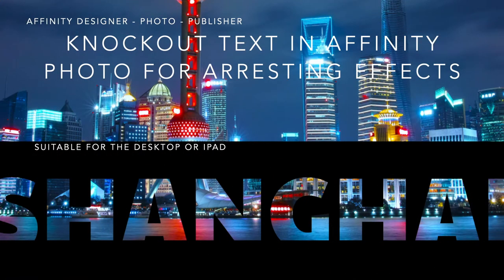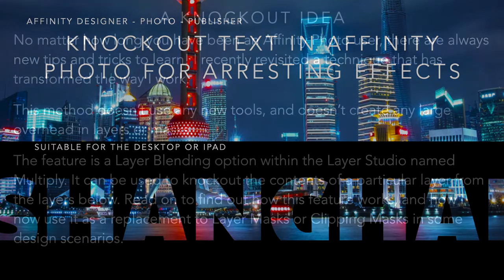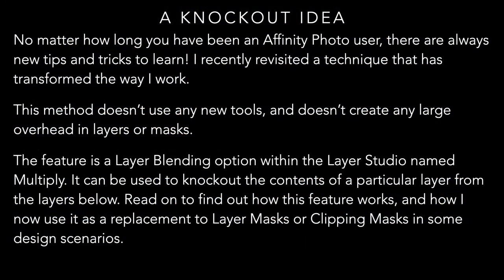Now, knockout text in Affinity Photo for arresting effects is really fun. Now, it's a knockout idea.